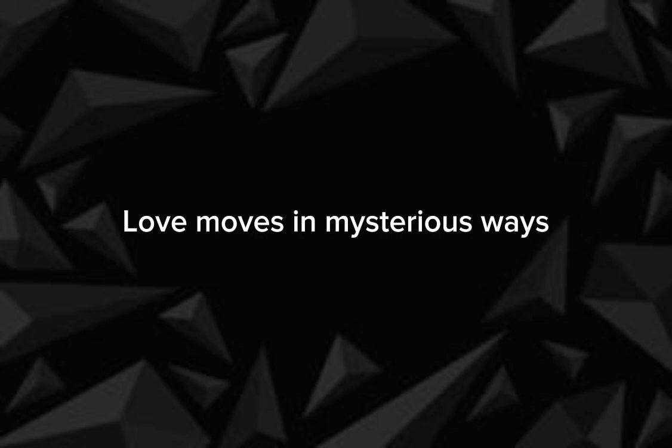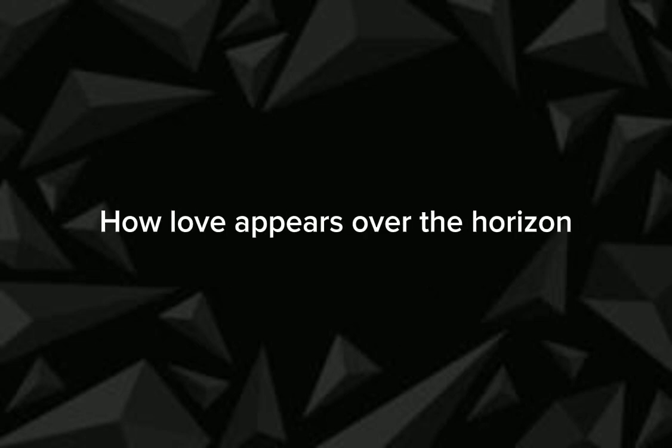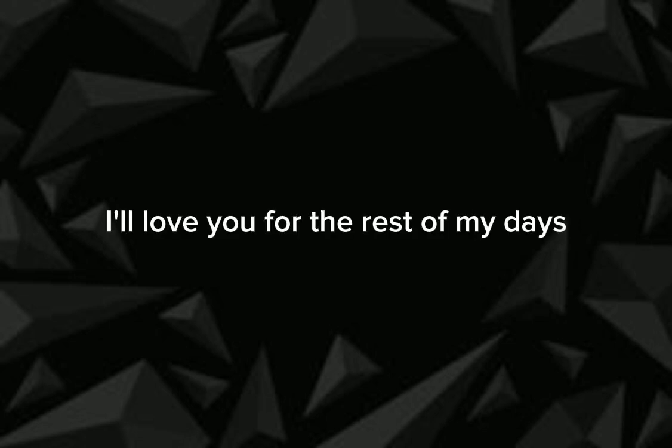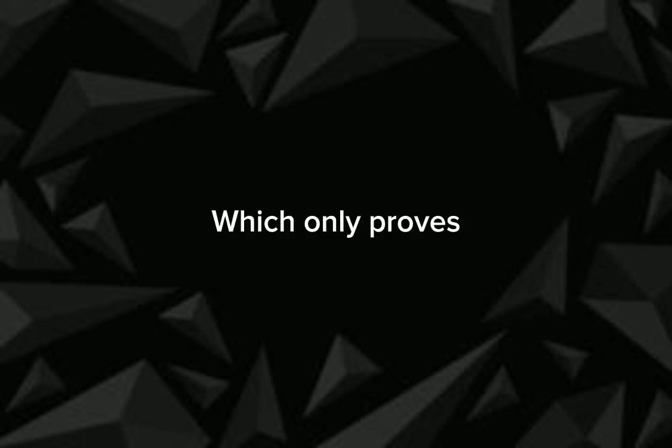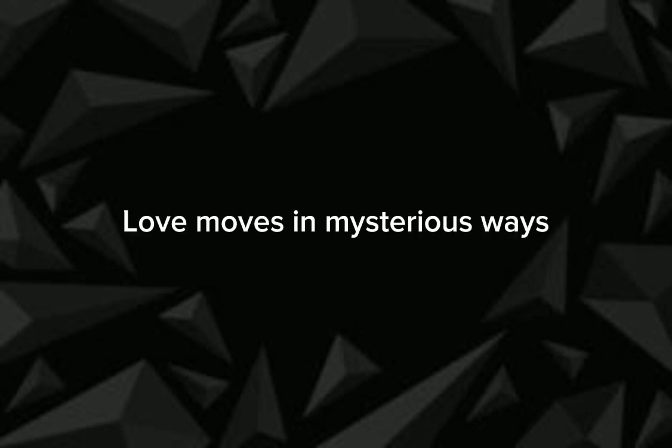Love moves in mysterious ways. It's always so surprising how love appears over the horizon. I love you for the rest of my days. But still it's a mystery of how you ever came to me, which only proves love moves in mysterious ways.